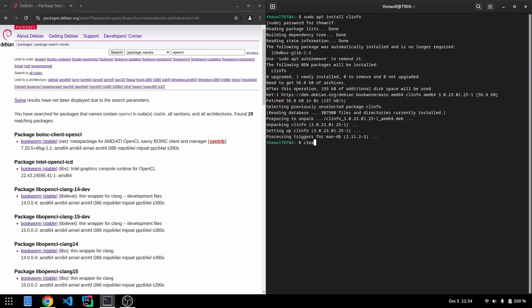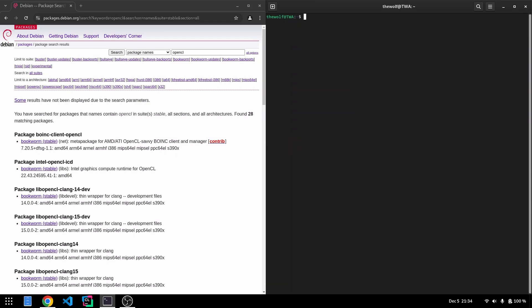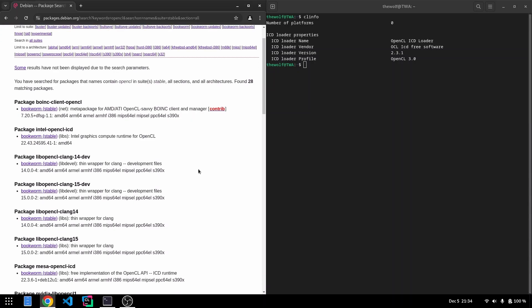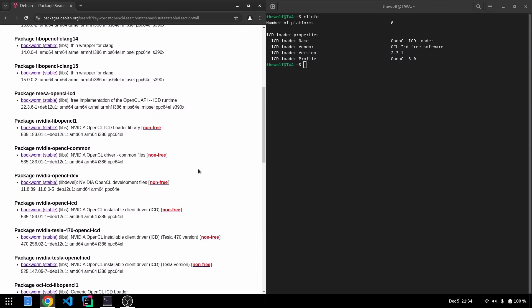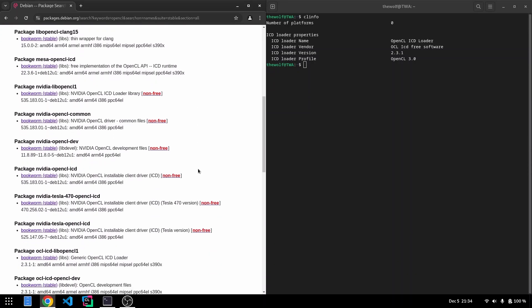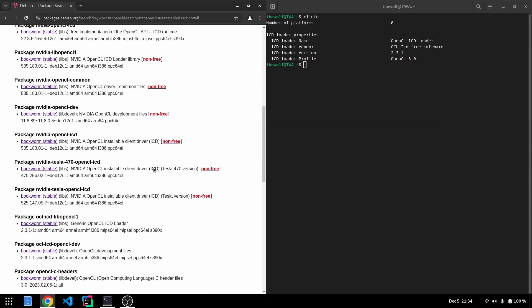Now, let's run it. As you can see, no OpenCL implementation is currently installed. On this notebook, there are two GPUs, NVIDIA and Intel. Neither of their OpenCL implementations is installed.